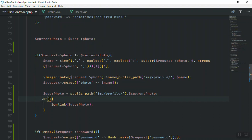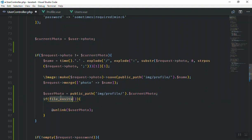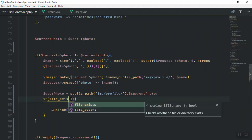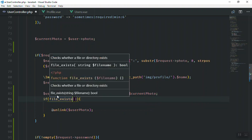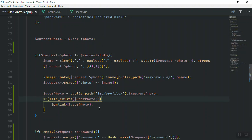We should write a condition — it should not always delete the photo, it should only delete it when the user has changed their profile. For the condition I'll use the function file_exists. It is going to check if the file we are going to delete actually exists. If this file exists in the directory, then we can delete it. I'll save it — it's saved.